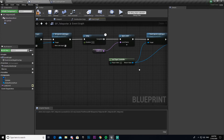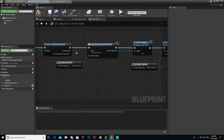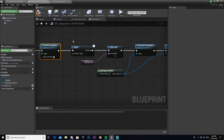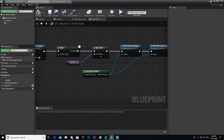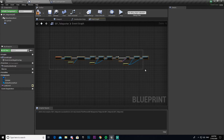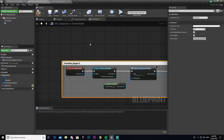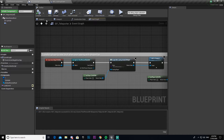So now that we have all of this — Event Actor Begin Overlap fires when it overlaps with the third person character, loads the widget blueprint and adds it to the viewport, disables player move and look input, waits five seconds so you can see the loading screen, opens the level specified by the 'Load Level' variable, and then resets look and move input back to defaults. That's it. I'll call this comment 'Transfers player to new level when overlapping with teleporter BP'.